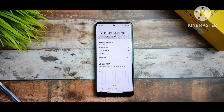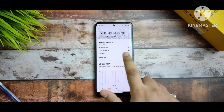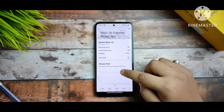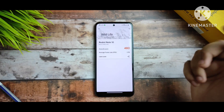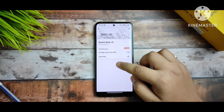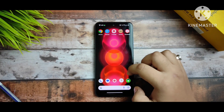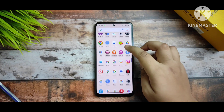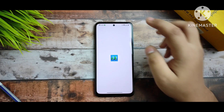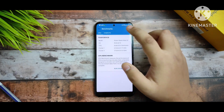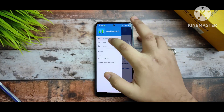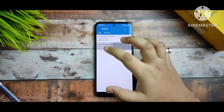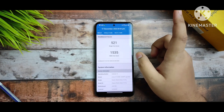For the 3D benchmark, I ran the Wildlife Extreme Stress Test. The best loop score is 141 and the device stability is 97.9 percent, which is great. I also ran the Wildlife benchmark and got an average FPS of 2.90, which is also pretty impressive.